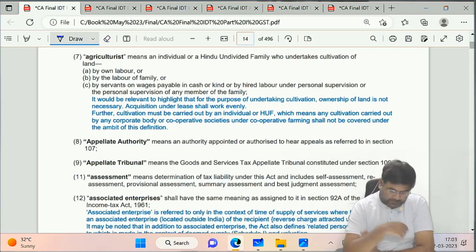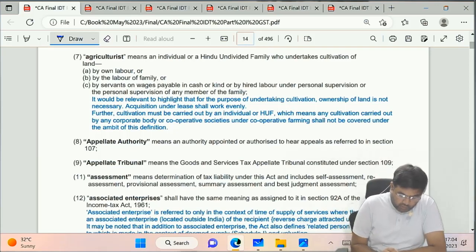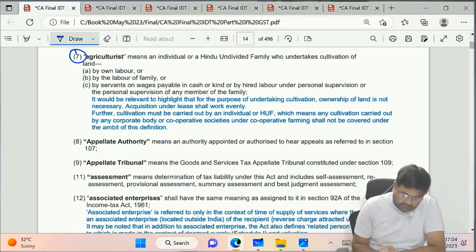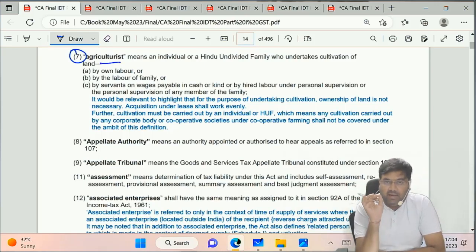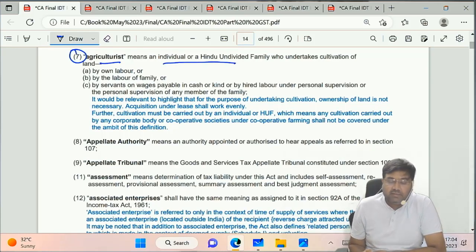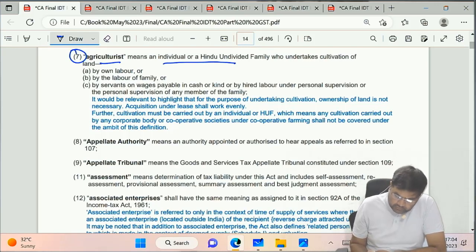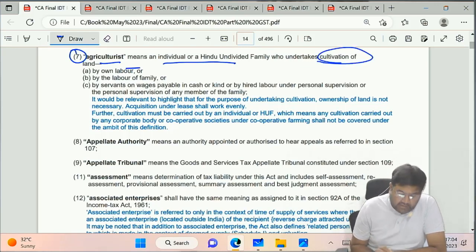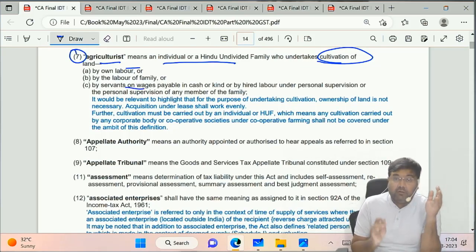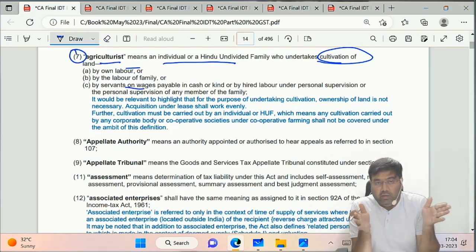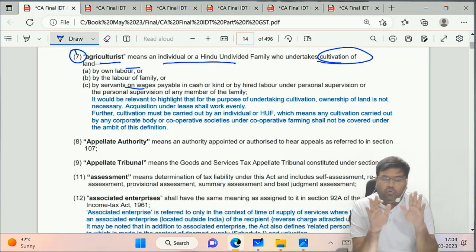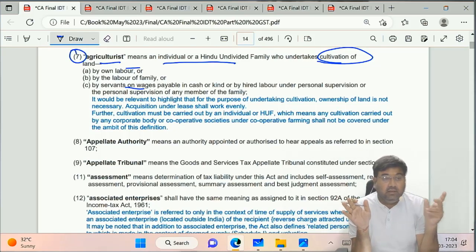Good morning everyone, welcome back. Clause 7 of Section 2 of CGST Act 2017 - Agriculturalist Definition. Always remember, an Agriculturalist will always be an Individual or HUF, and such Agriculturalist is going to cultivate the land. He can do it by his own means or he can keep servants, paying wages either in cash or in kind.